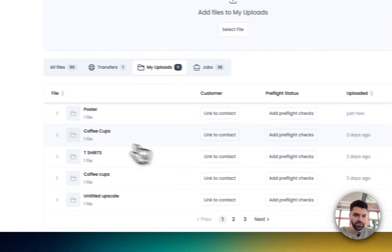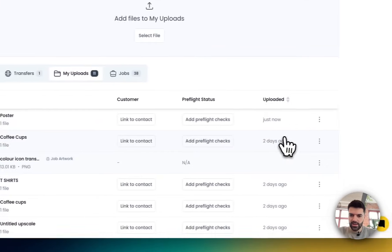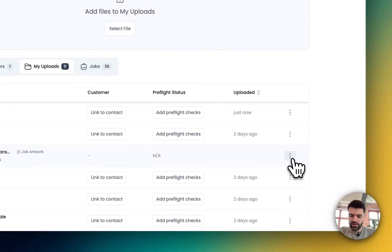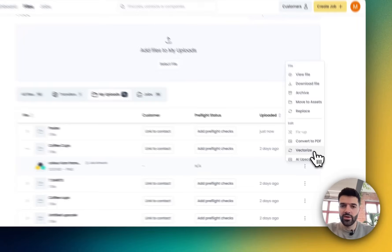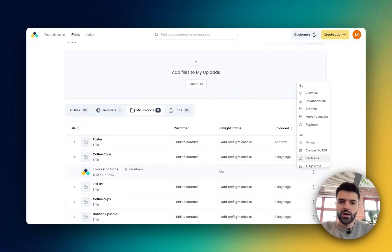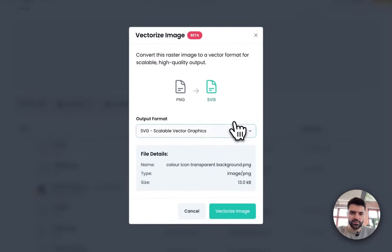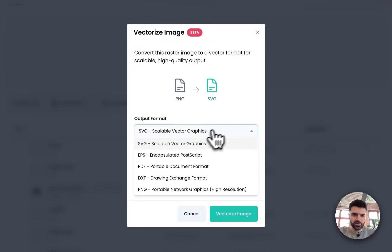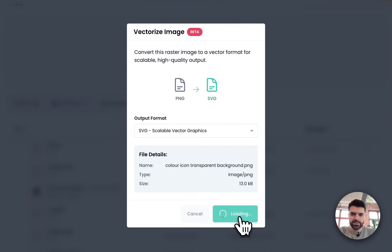Well, I'm able to go directly to that logo, which is right here, and using these three dots, I'm able to click vectorize. Now, remember, the vectorize feature is available anywhere on Artworker where you interact with files. So let's click that. I'm going to vectorize this to an SVG. Click vectorize image.